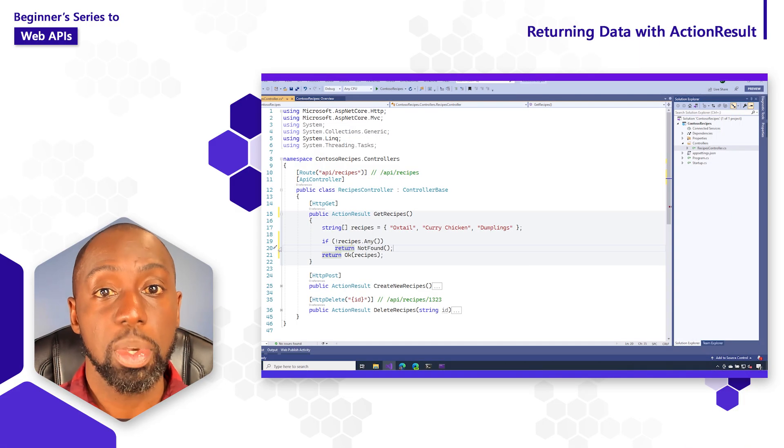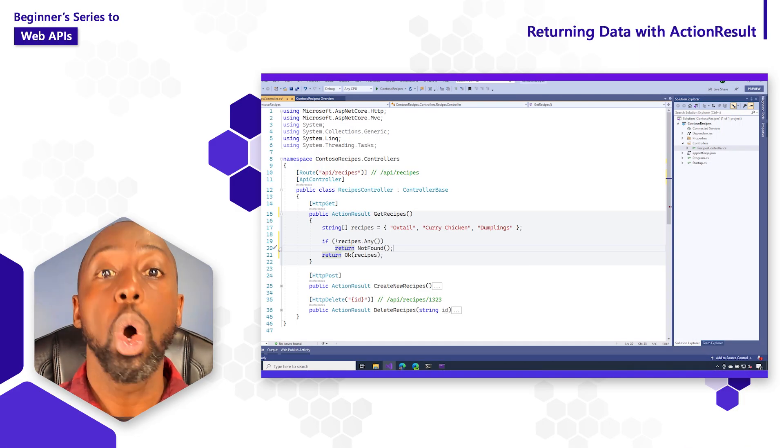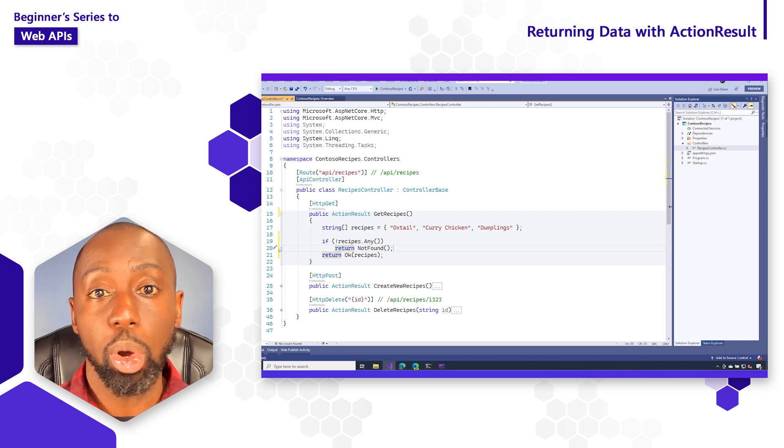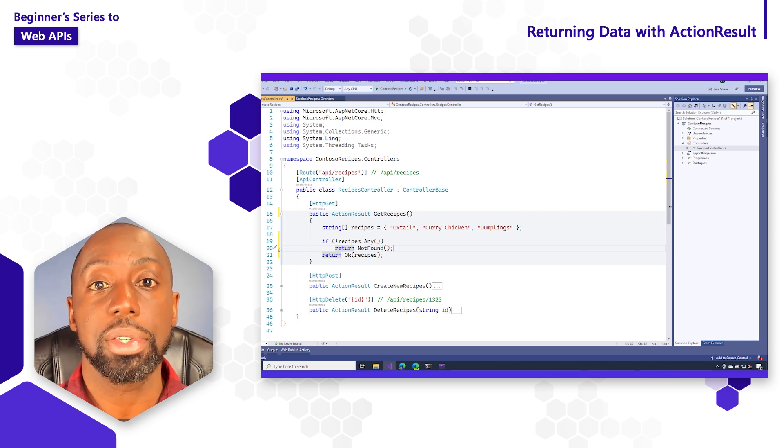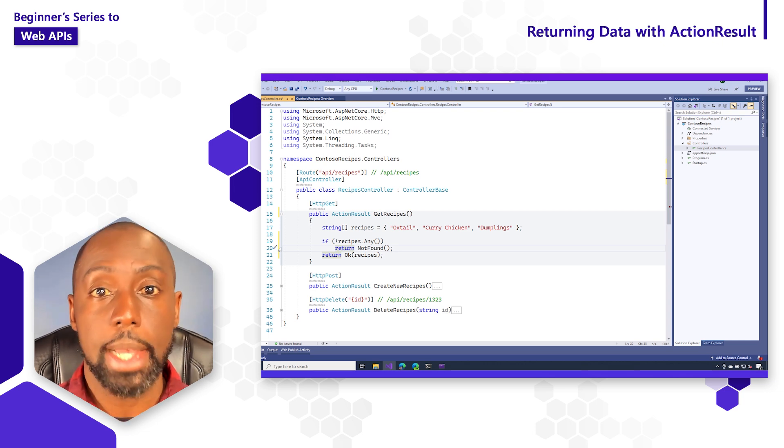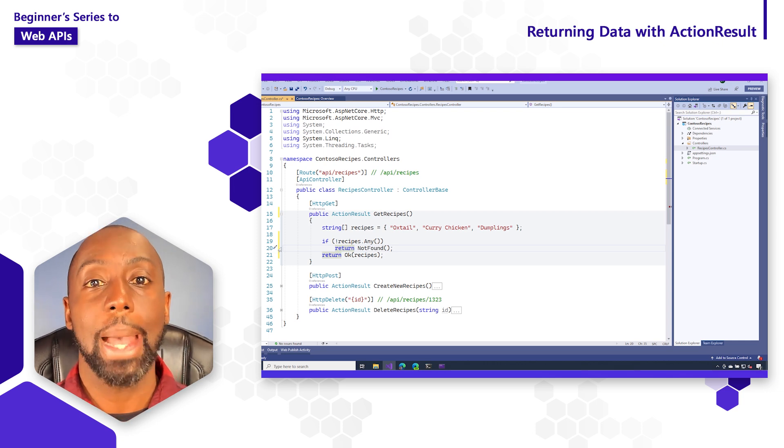Now, stay tuned because in the next video, we're going to learn how to pull information out of the HTTP request using a concept known as binding.